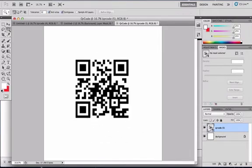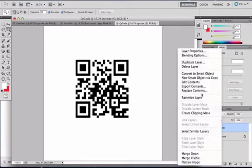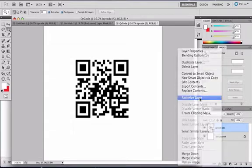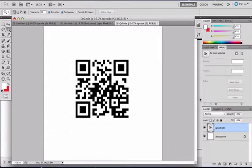Now that you have your smart layer, you'll want to go to your QR code, right click, and rasterize your layer.